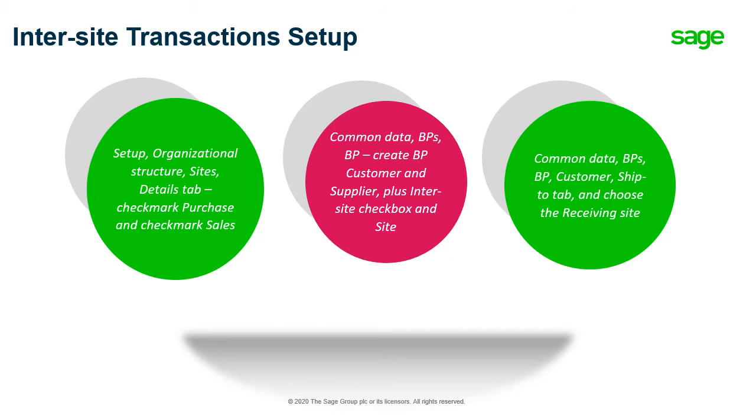And then under Common Data, BPs, go to the BP and create a BP as a customer and as a supplier. You want to make sure that the Inter-site checkbox is checked and a site has been chosen. Also under Common Data for BPs for the customer, you want to go to the Ship To tab and choose the Receiving Site.